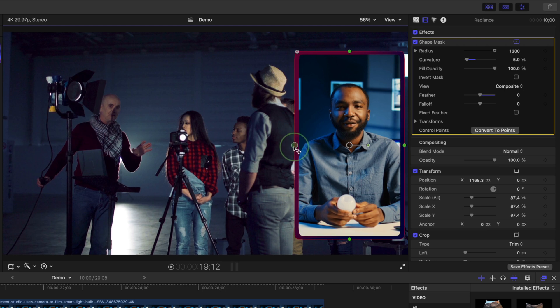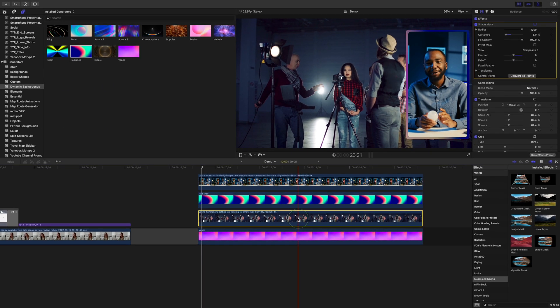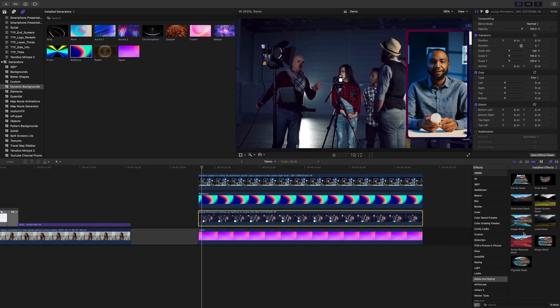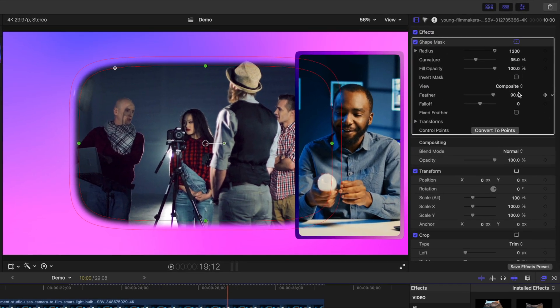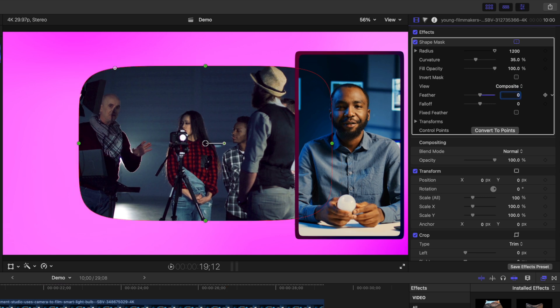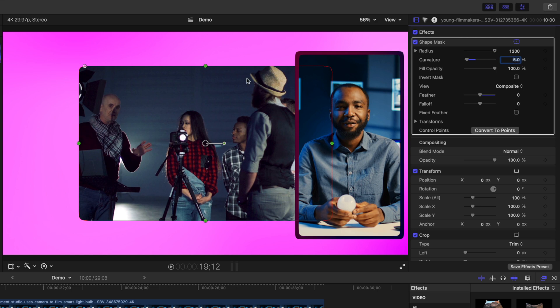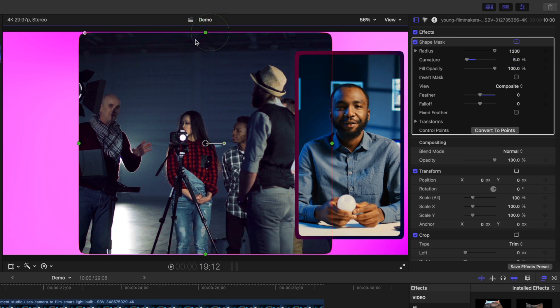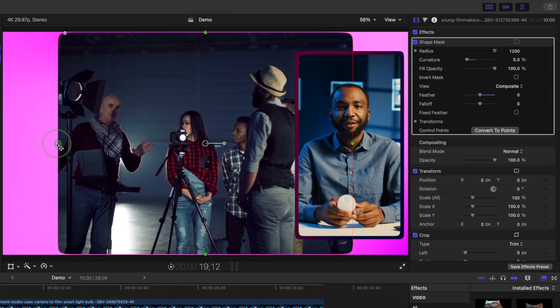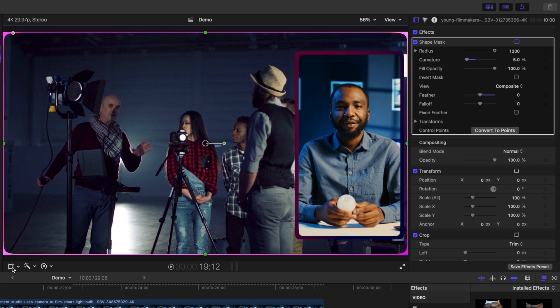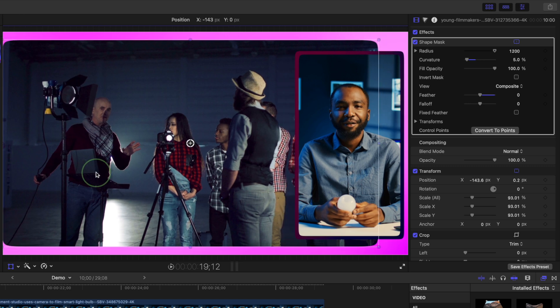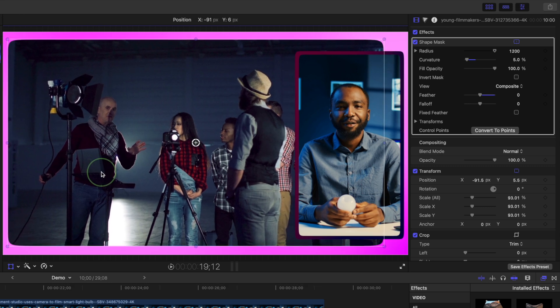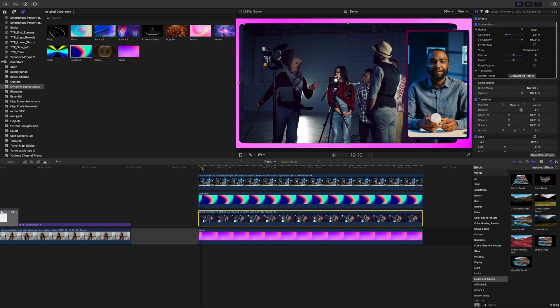Let's move on to our next clip. Select your B-roll clip in the timeline and also add a shape mask to it. Bring the feather amount down to zero again and set the curvature to match the clip above it, which was 5%. Grab the green mask handles in the viewer window and drag them out towards the edges of the clip so you don't crop off too much of your image. Just like before, use the transform tool to scale down and reposition your clip to reveal some of the background for this cool picture-in-picture effect.